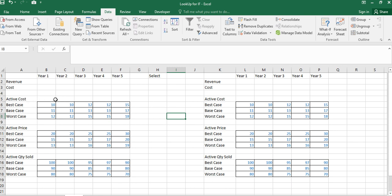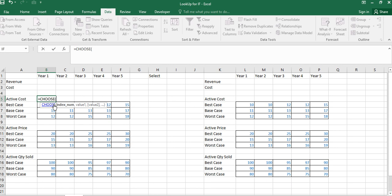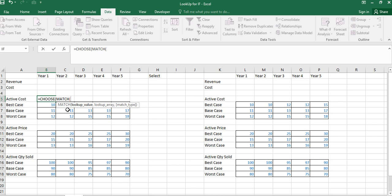We have the active cost cell, the active price cell, and the active quantity cell. For the first method, I'll use CHOOSE combined with MATCH. I write equal to CHOOSE, then provide the index number using MATCH. This is my lookup value — I'll fix it with F4, then comma.